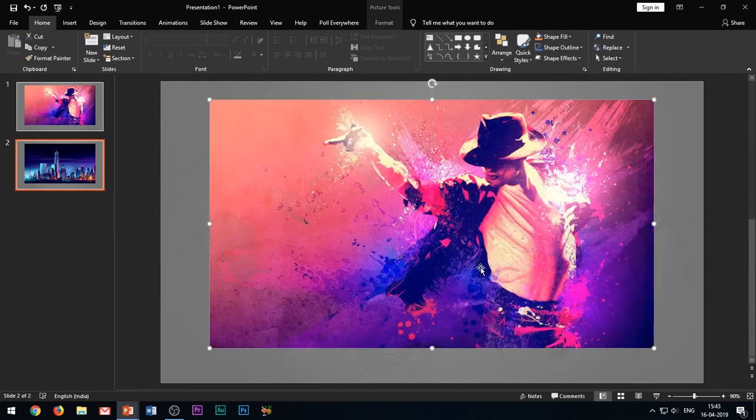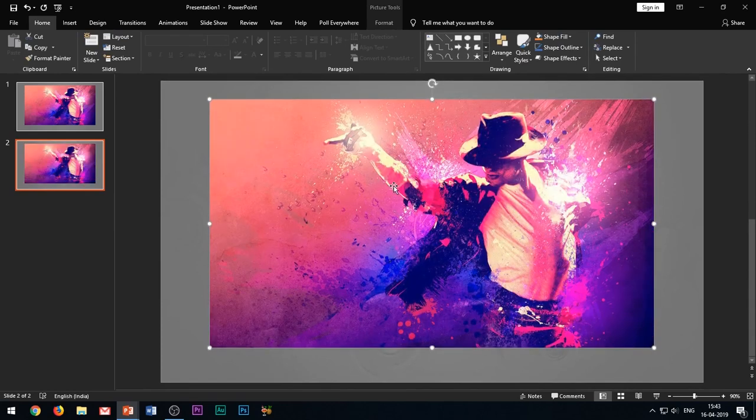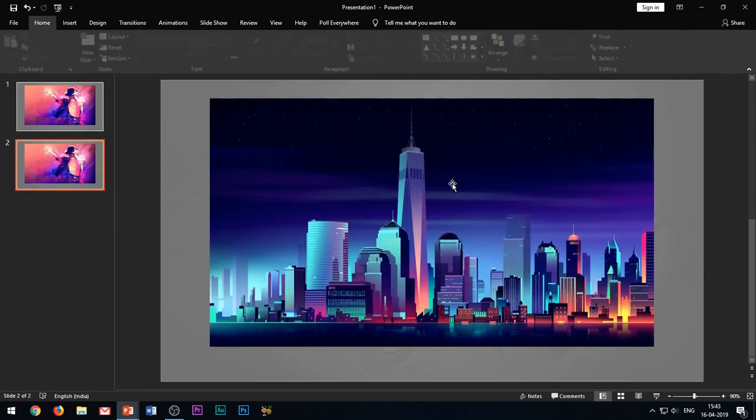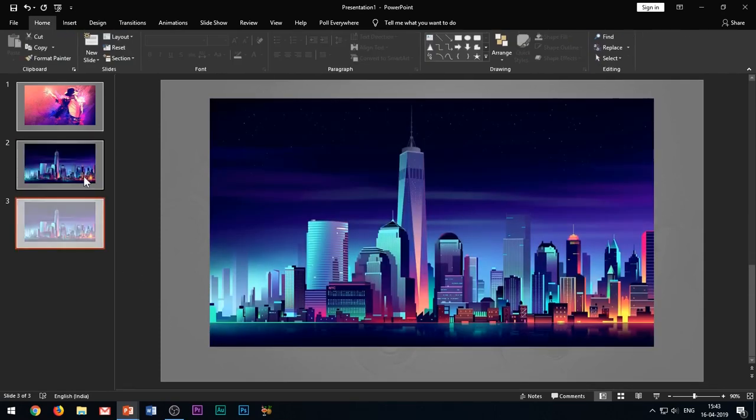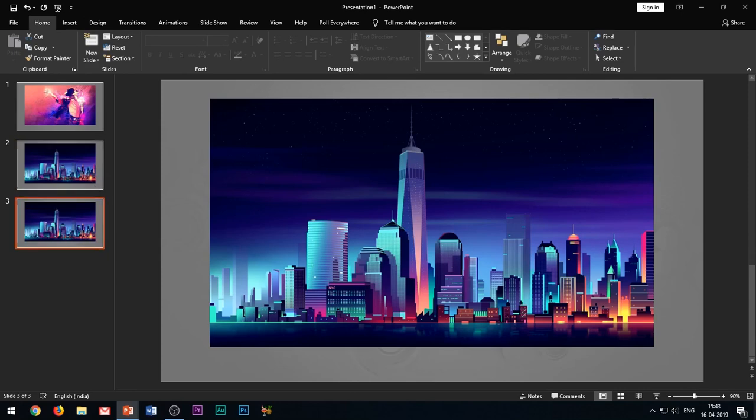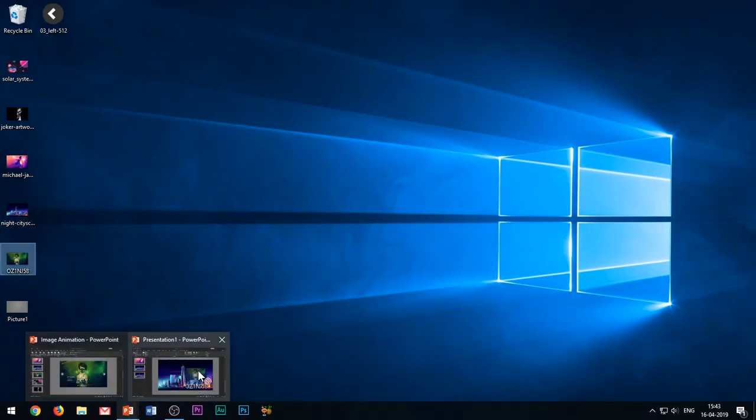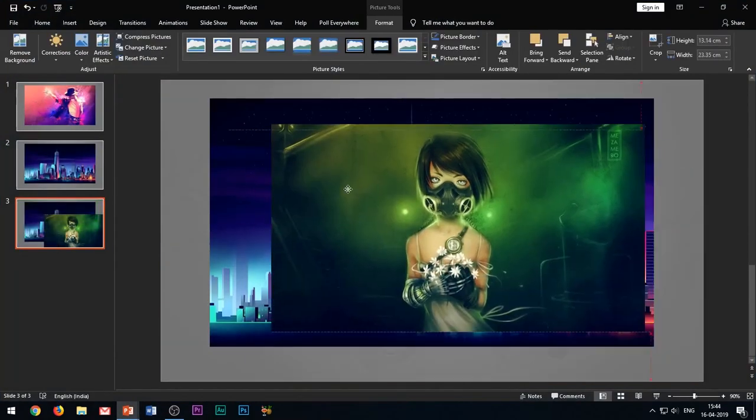After you have ensured that the images are now completely overlapping with each other, delete the first image and keep only the second image in this slide. This means that you should be having only one image per slide.